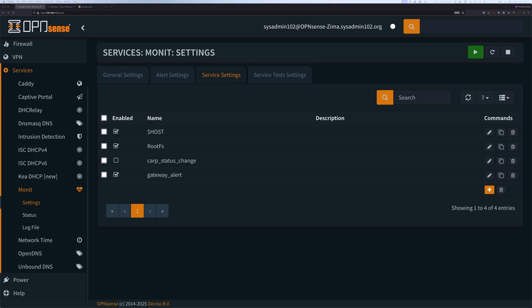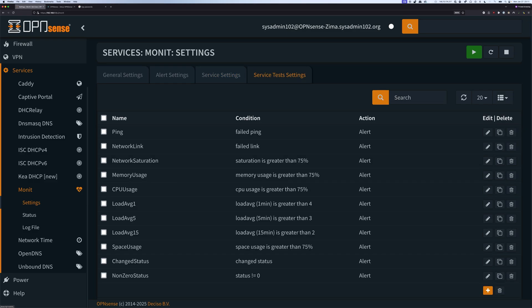Next, I'm going to explain what the service test setting is. For the service test setting, it's basically a trigger. So when the condition is met, then it will trigger Monit to send out an alert. So for ping, the condition is going to be a failed ping. So if it fails, it's going to send out an alert. These are the conditions that are going to trigger Monit to send out an alert. And yes, you can create a custom trigger to send out an alert for whatever service that you want to do.